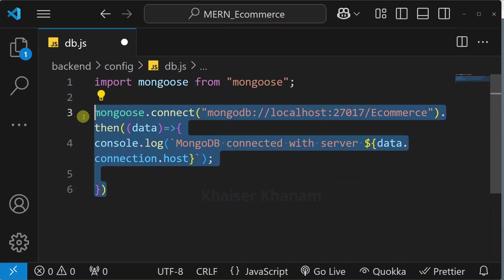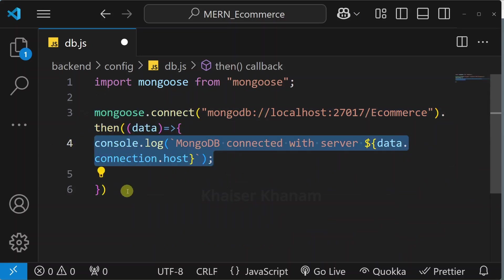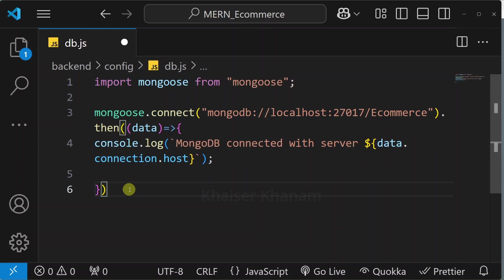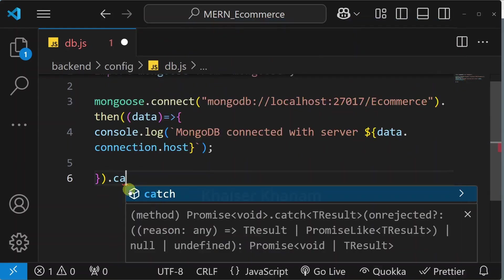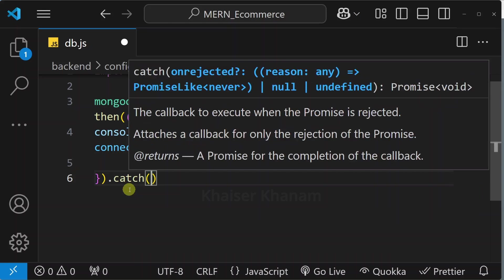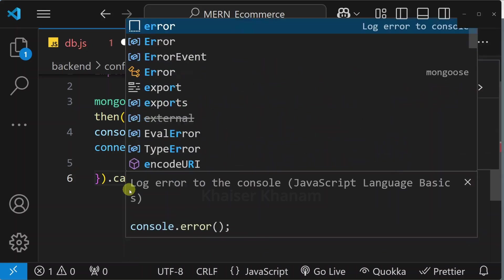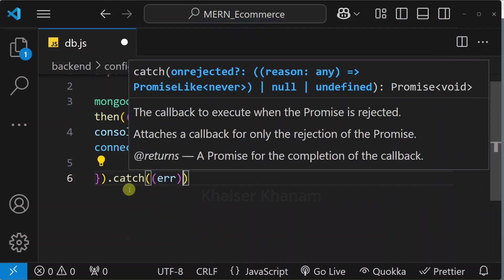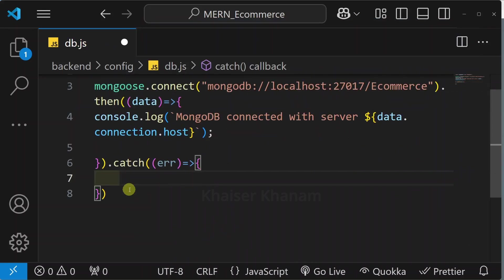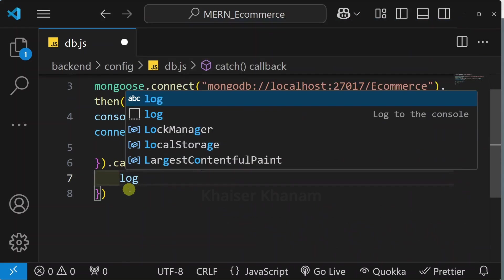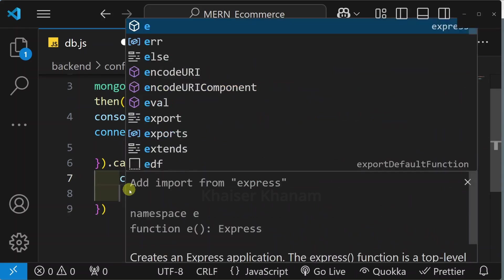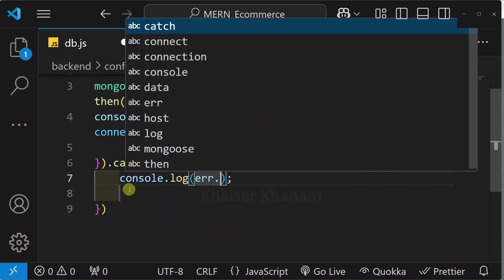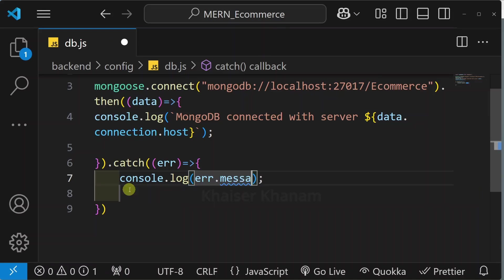If my connection is successful then I will be having the result. If I am having any error then that I am going to catch inside this catch block. Pass this error object and inside this I will log this message. From this error object I am going to access message property.